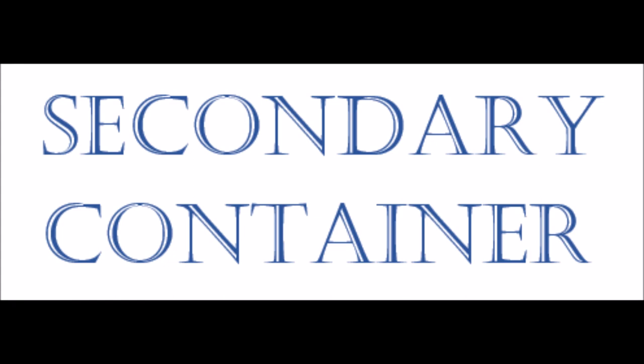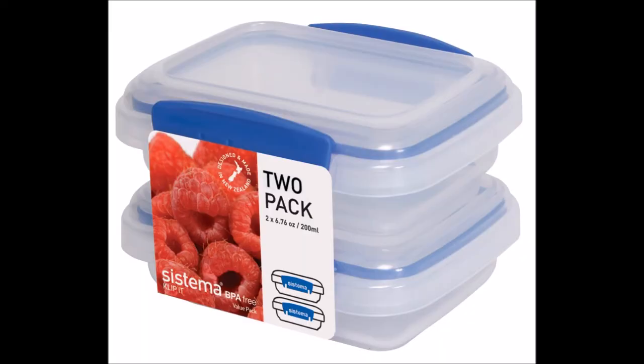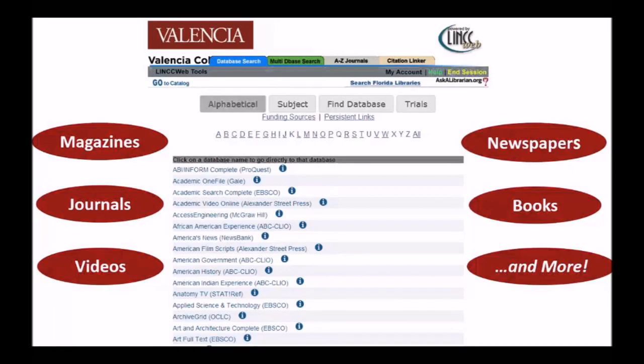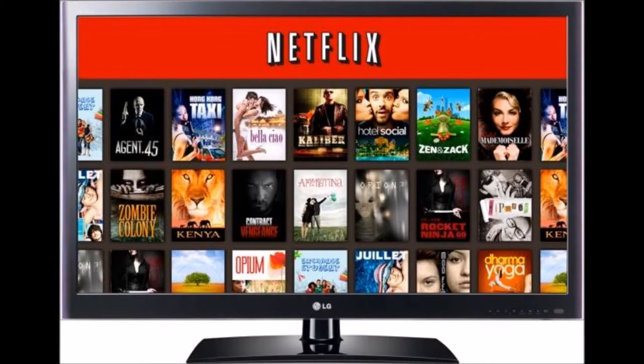What's a secondary container? It sounds complicated, but it's pretty simple. It's the container that your container is inside. If you're quoting a magazine article, then the magazine is the container. But if you found the magazine in a database, like the ones you have access to through the Valencia Library, then the database is the secondary container. This is also the place where you would list a movie database, like Netflix, Hulu, or Amazon Prime.